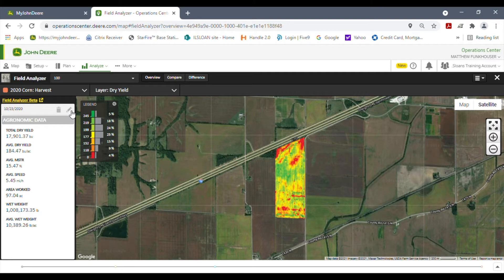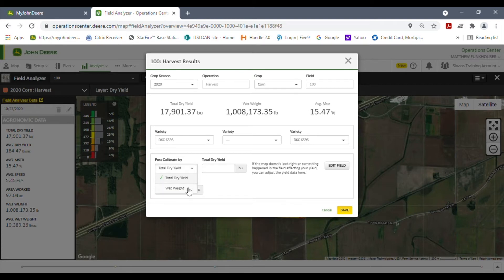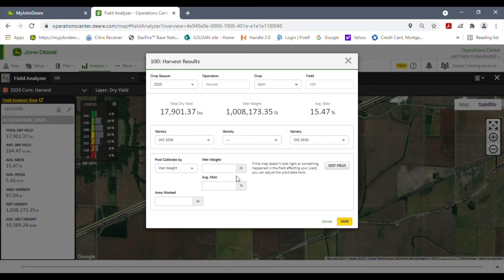We're going to click on the editing pencil, and from here you can see all that information as well as the option to post-calibrate it. You have two options: you can do the total dry yield in bushels, or you can do wet weight. If you do wet weight you have to type in the actual total pounds and the average moisture. You can choose to reuse this average moisture or type in the average moisture from your scale tickets — it's up to you.